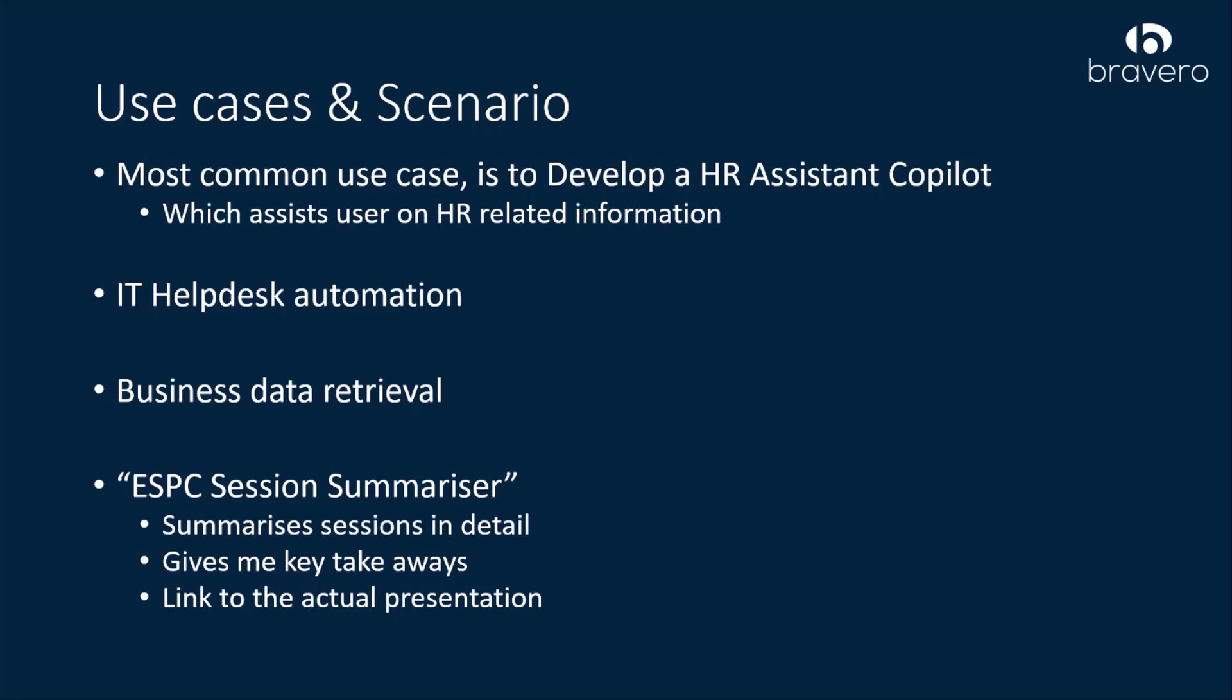This reduces manual effort and allows teams to focus on more important tasks, or an IT helpdesk automation, or maybe business data retrieval where you can ask Copilot to show last three product launch reports.